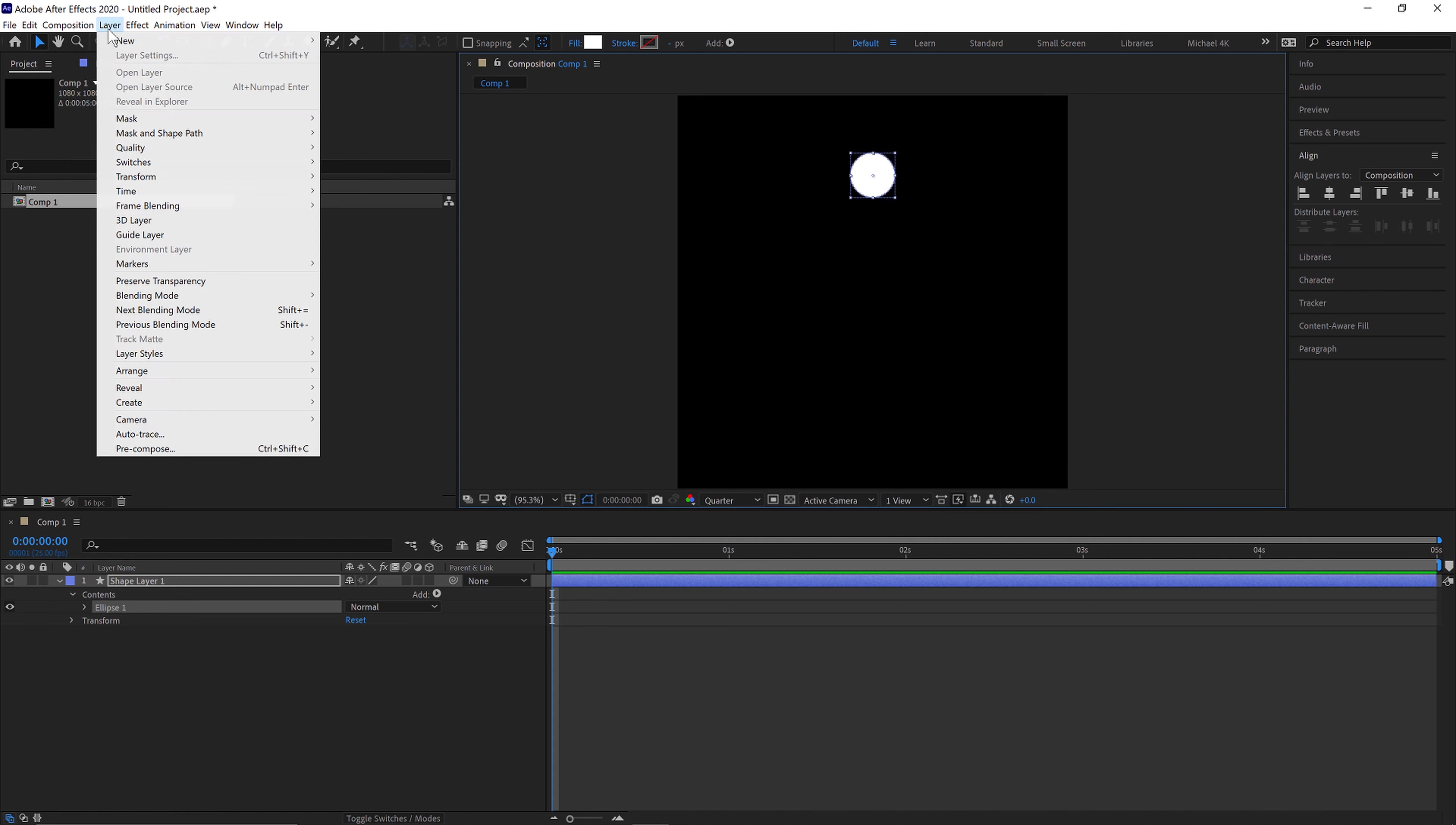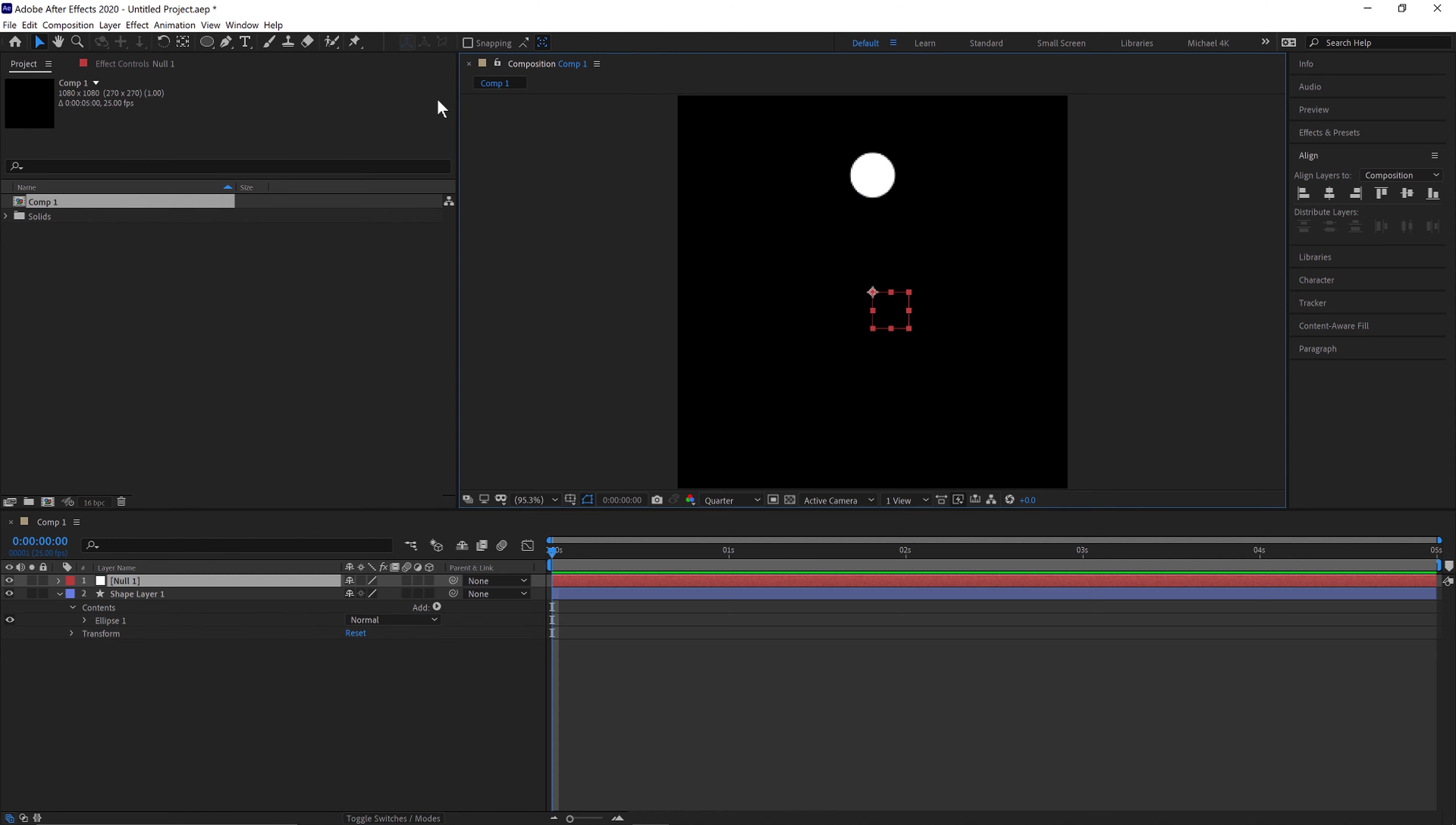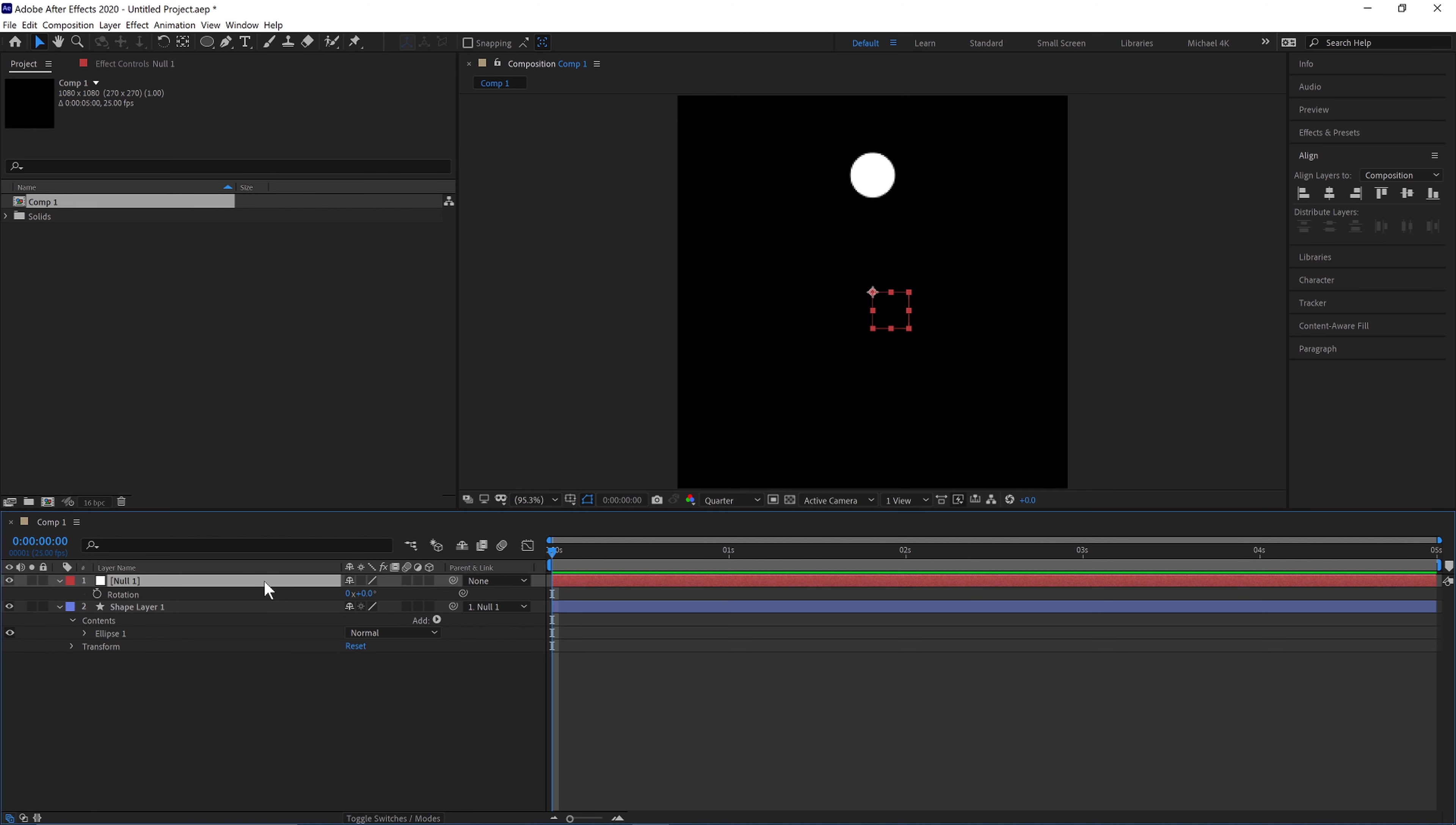Next we'll go to layer, new, and then null object. Click OK and then we'll parent pick whip the shape to the null by doing this. So if we hit R on the null, we can now rotate the null and the object will follow it.